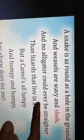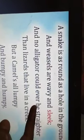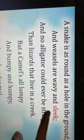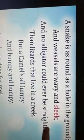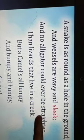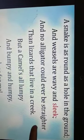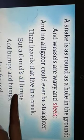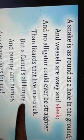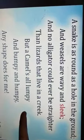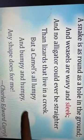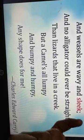A snake is as round as a hole in the ground. And weasels are wavy and sleek. And no alligator could ever be straighter than lizards that live in a creek. But a camel's all lumpy and bumpy and humpy. Any shape does for me.